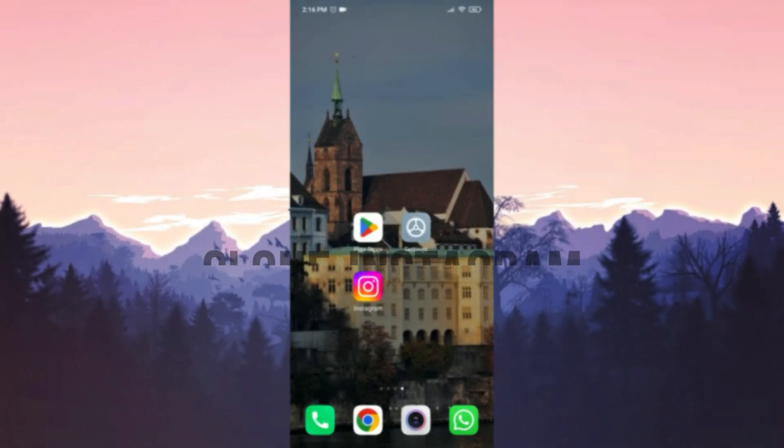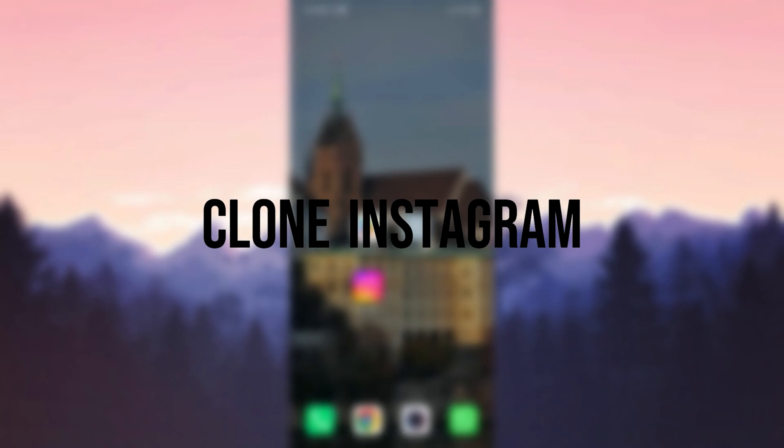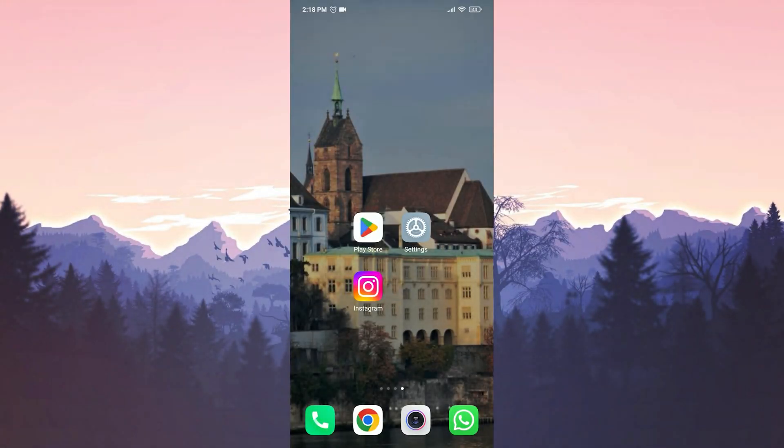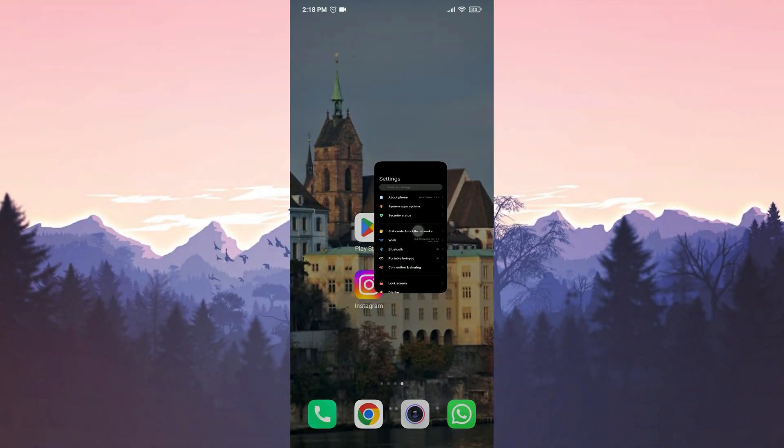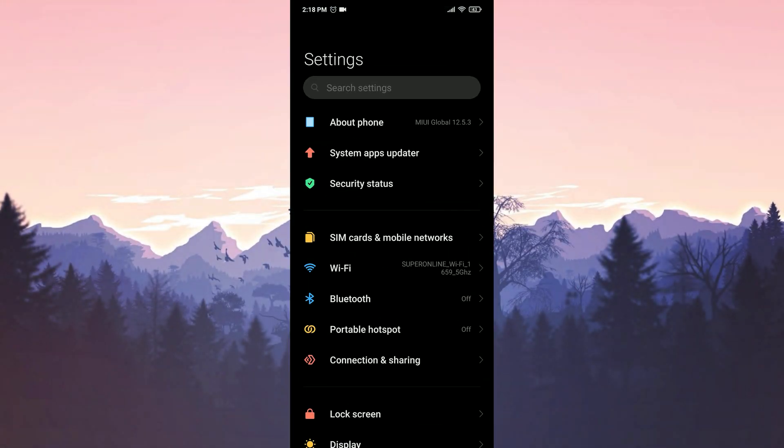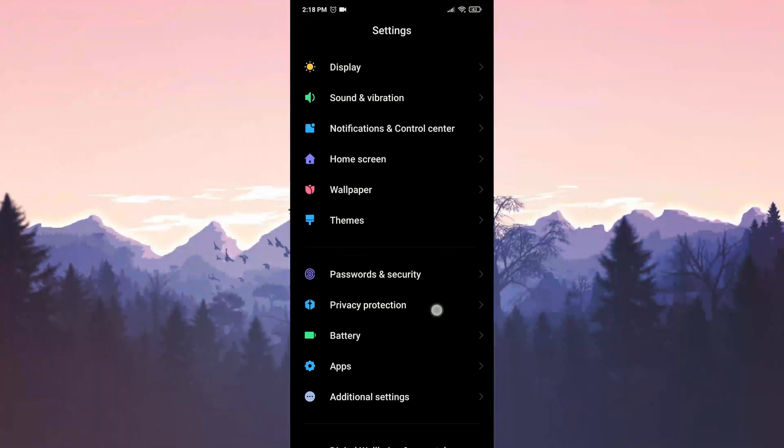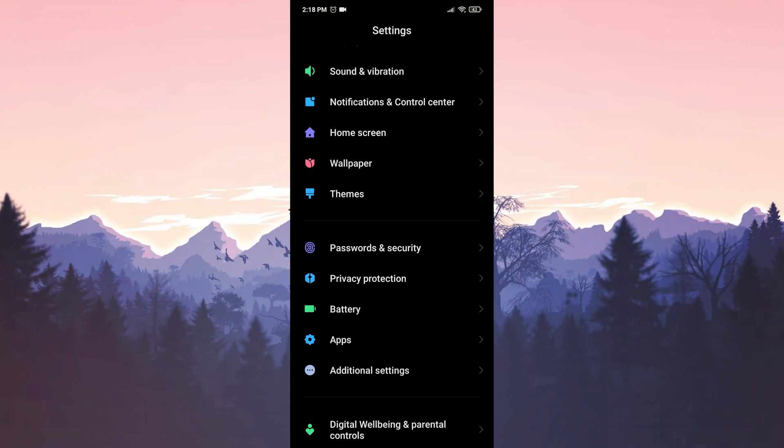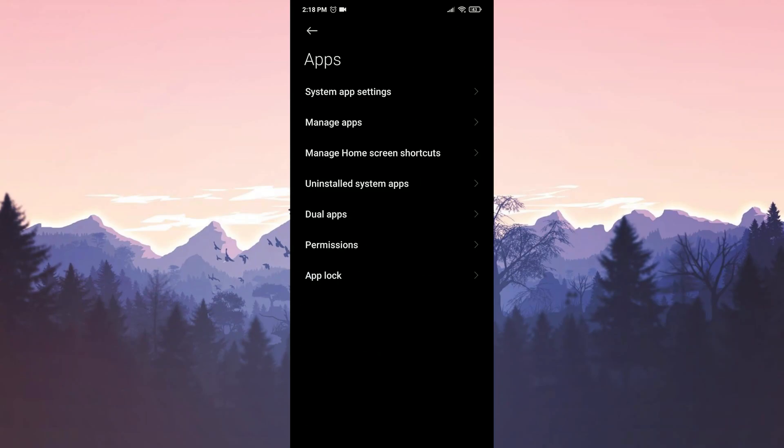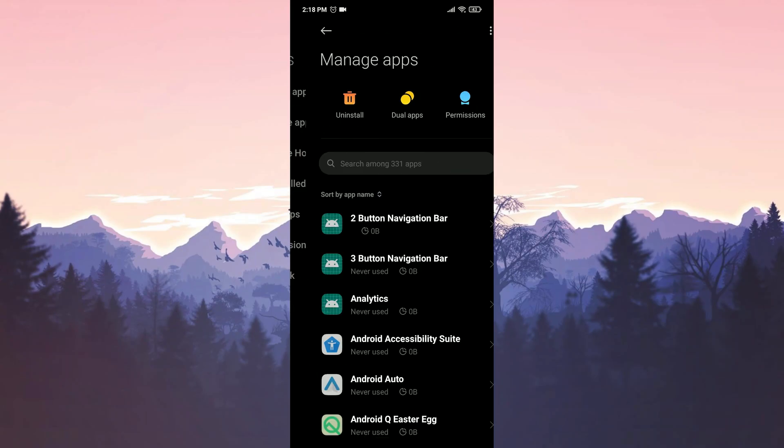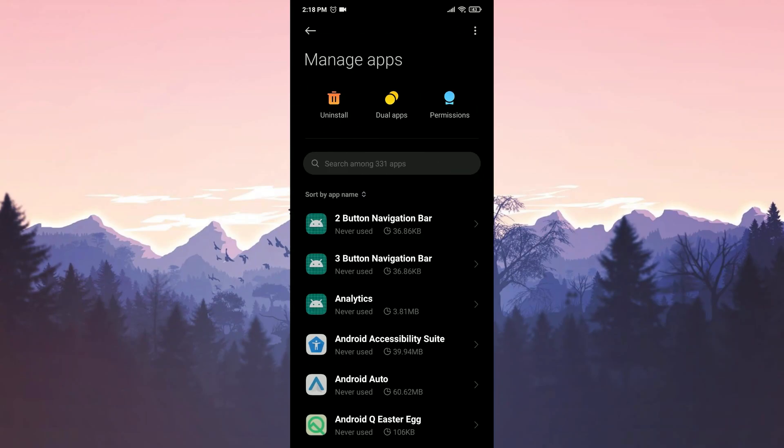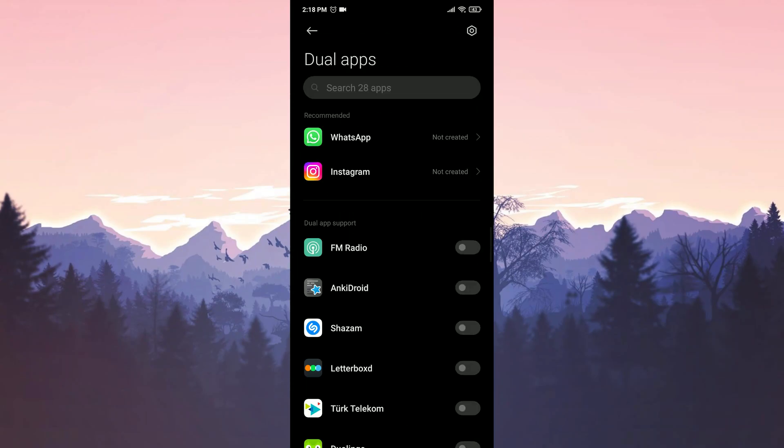Our second solution is to clone Instagram. To do this, we go to settings. Then click on apps. Click on manage apps. Then click on dual apps. Click on Instagram. We toggle on dual apps.